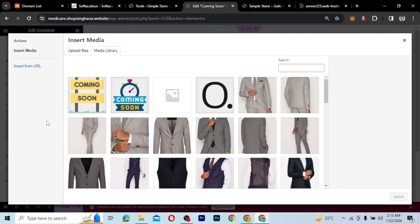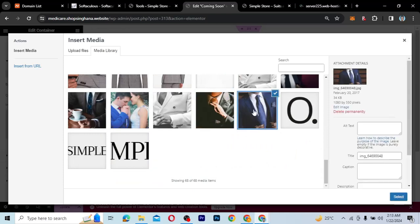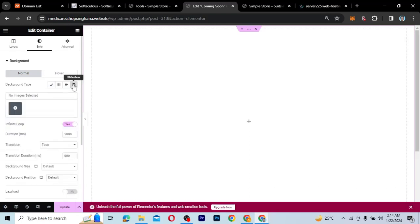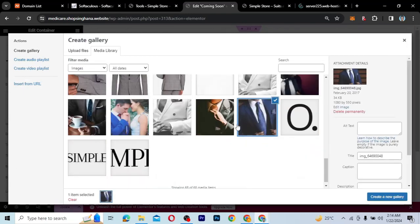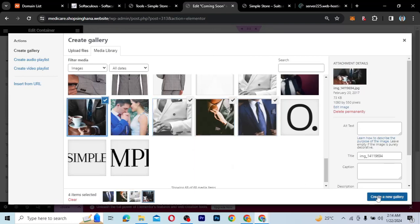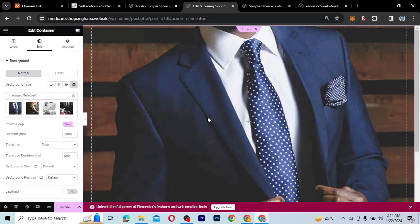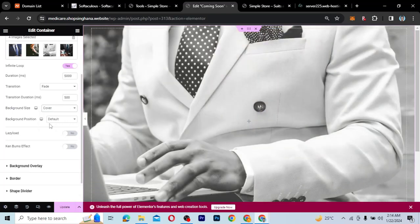I'm going to search for the image I want to use. Let's say I want to use a few of these images — I like all of them, so I'm going to create a slideshow. I want to make my coming soon landing page really fun, so I'll create a slideshow. I'm going to select about three or four images and set them as a gallery. With background position and size, I'm going to choose Cover and set the background position to center center.